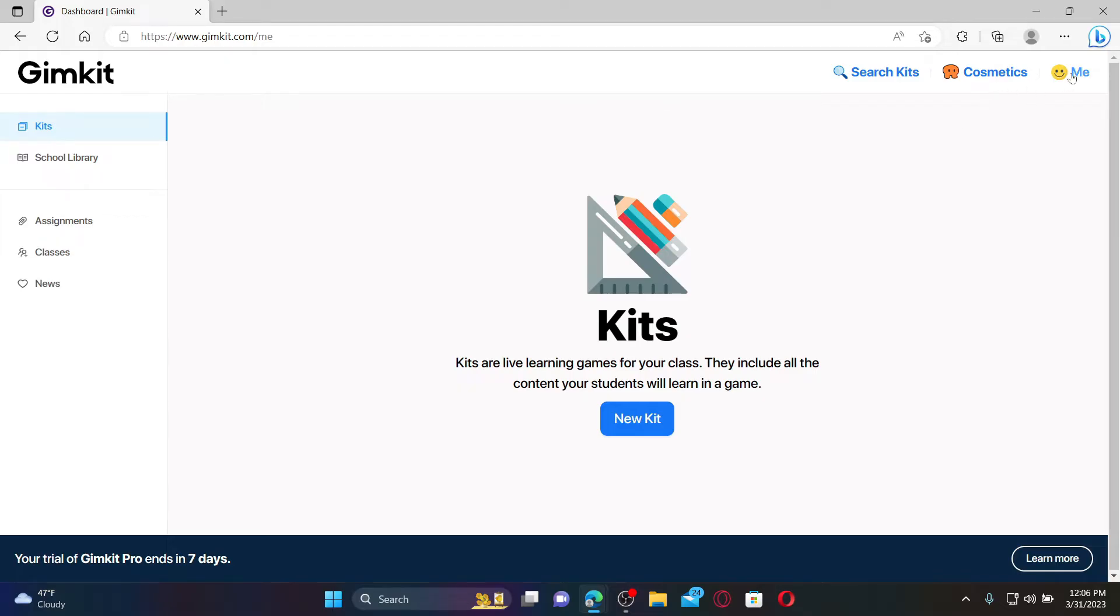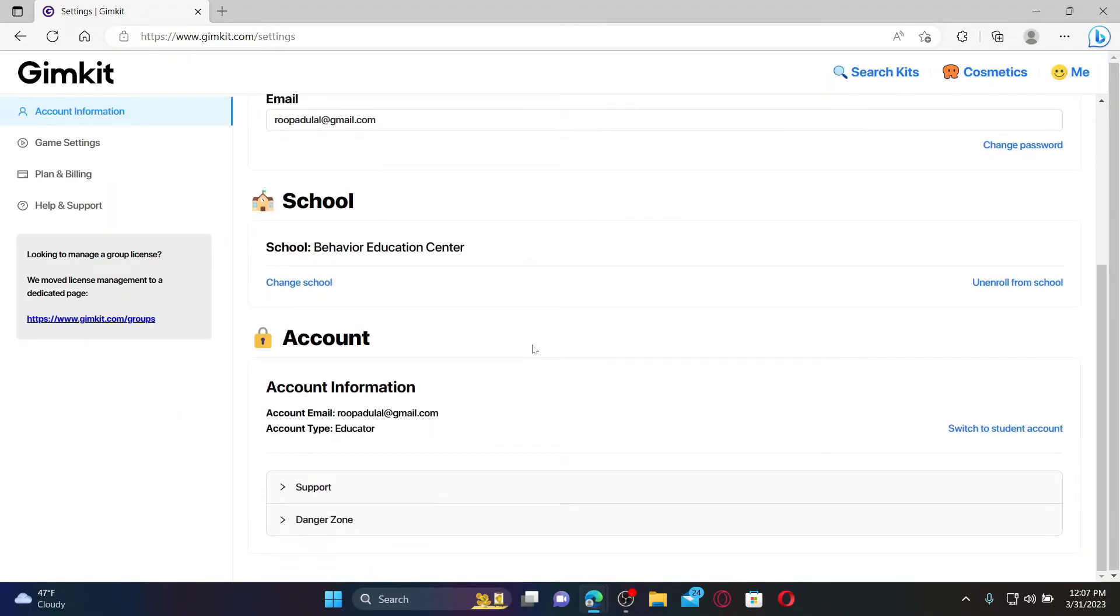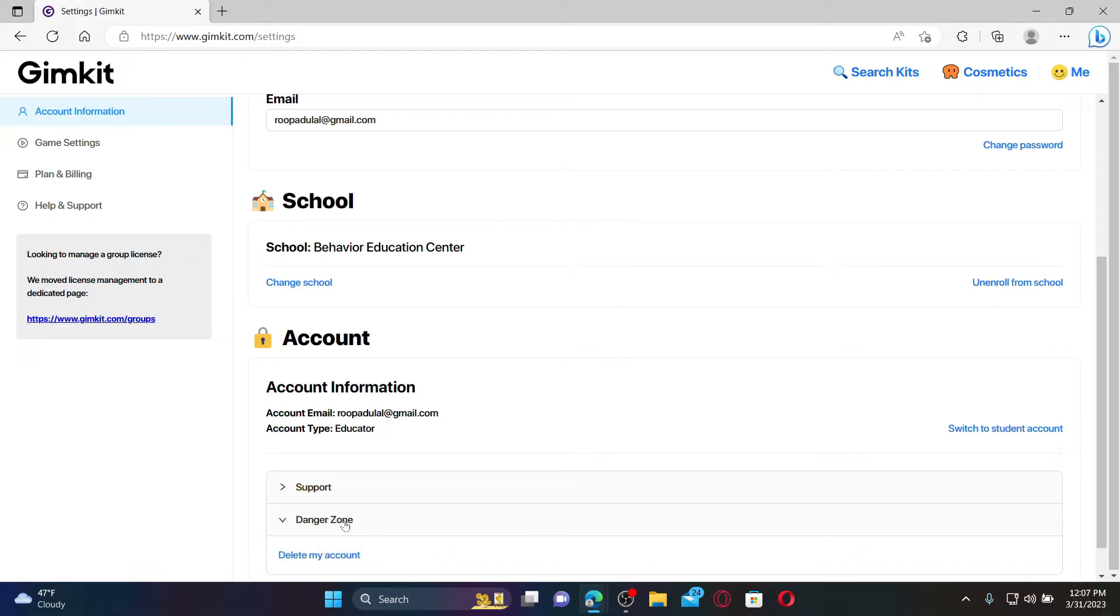After you log in, click the me button at the top right hand corner. In the expanded pop-up click settings. Scroll all the way down from the page and click on the danger zone option at the bottom.